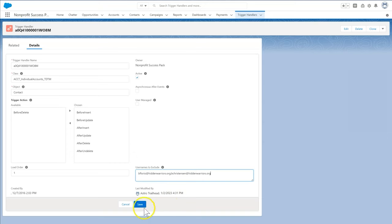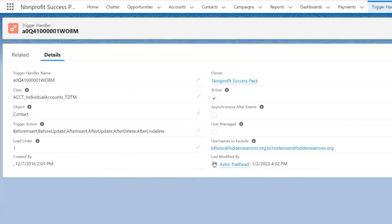Now the Account Individual Accounts TDTM Apex class won't be called when system administrators edit contacts. Just what we need to allow our custom code to operate here instead.